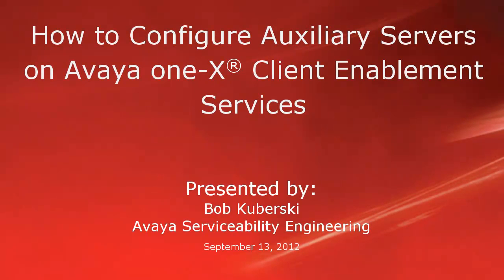Hello, my name is Bob Kuburski with the Avaya Serviceability Engineering Team. This video covers how to configure auxiliary servers on Avaya one-X Client Enablement Services.